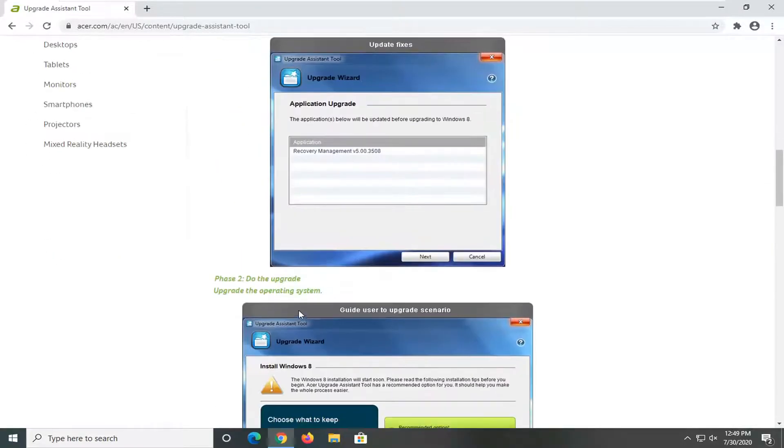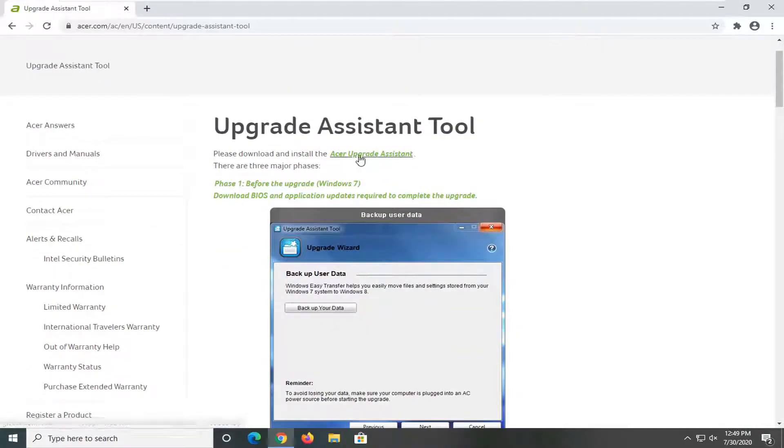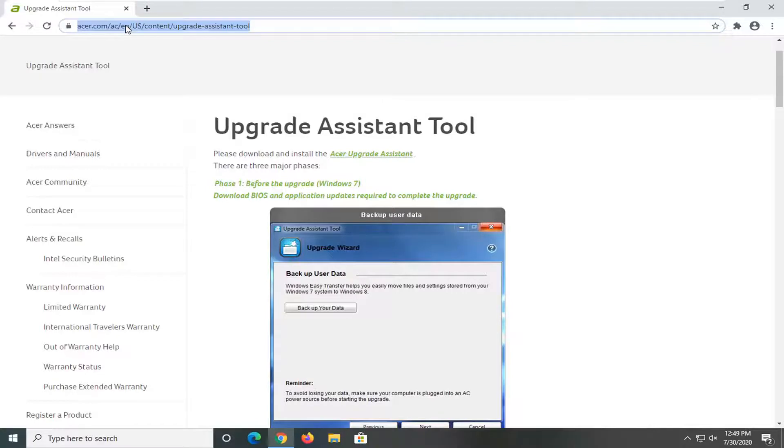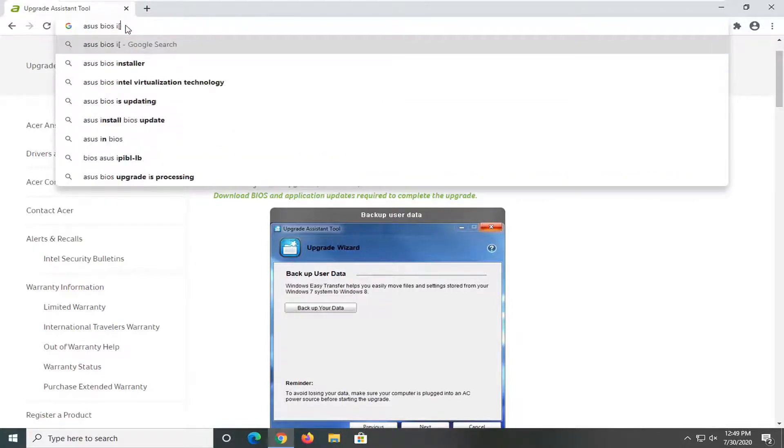So pretty straightforward guys. And you can see the link is right here. Please download and install the Acer upgrade assistant. So they're all fairly self-explanatory here. But I just want to show you guys how simple it is and how you would go about updating the BIOS.